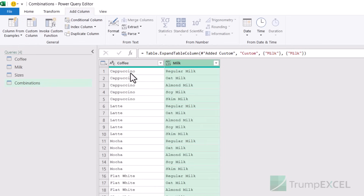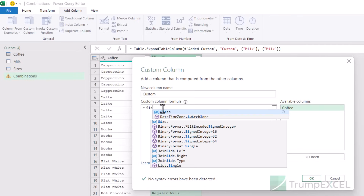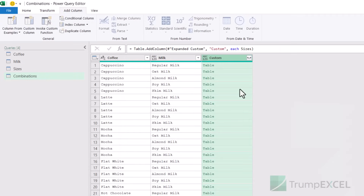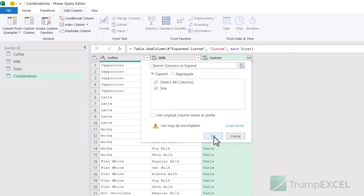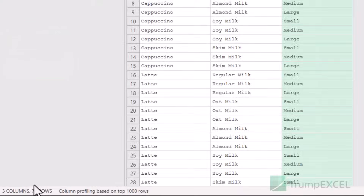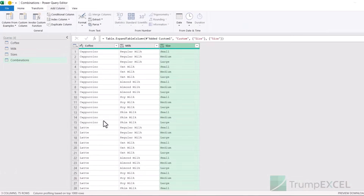Now I want to do the same thing for the sizes table. I'll go to 'Add Column', 'Custom Column', type 'sizes', choose the table, and click OK. It inserts a column with a table in each cell. I click the expand icon and click OK. When I do that, it gives me a total of 75 records — you can see in the status bar it says 75 records, which is exactly what I wanted. I have 15 records for cappuccino — five milk types and three different sizes — so it has done the full combination for me.